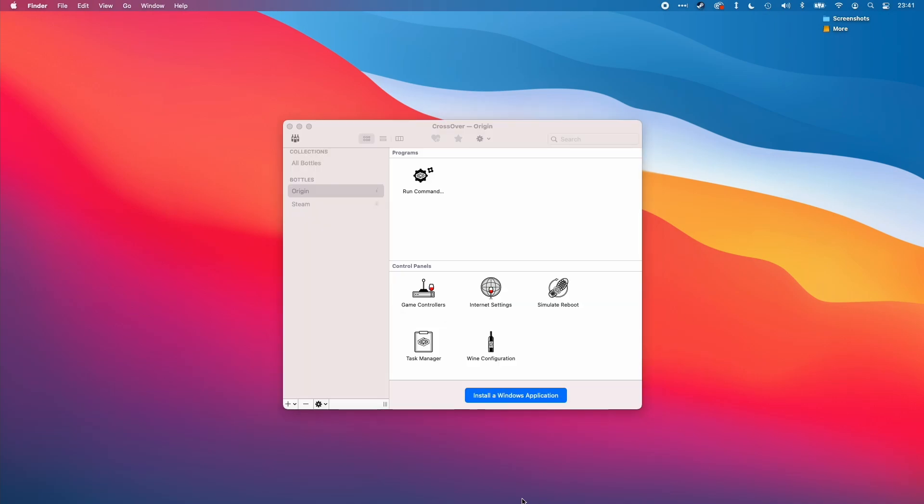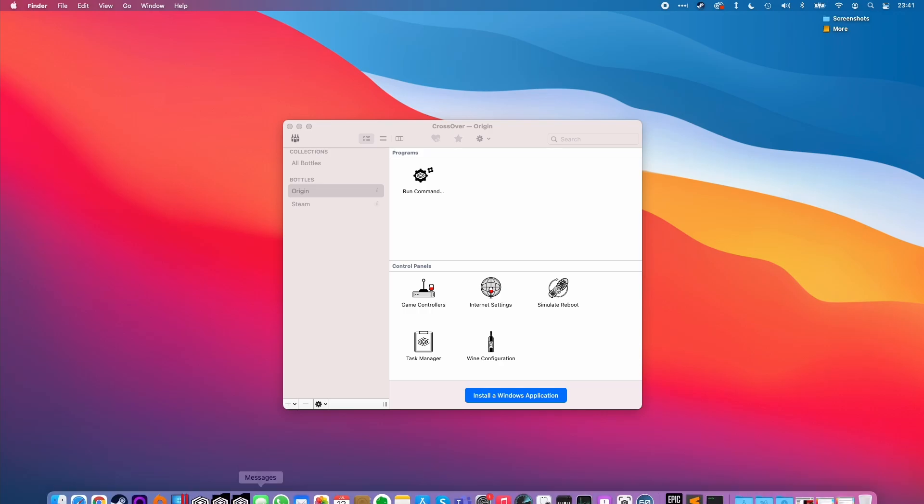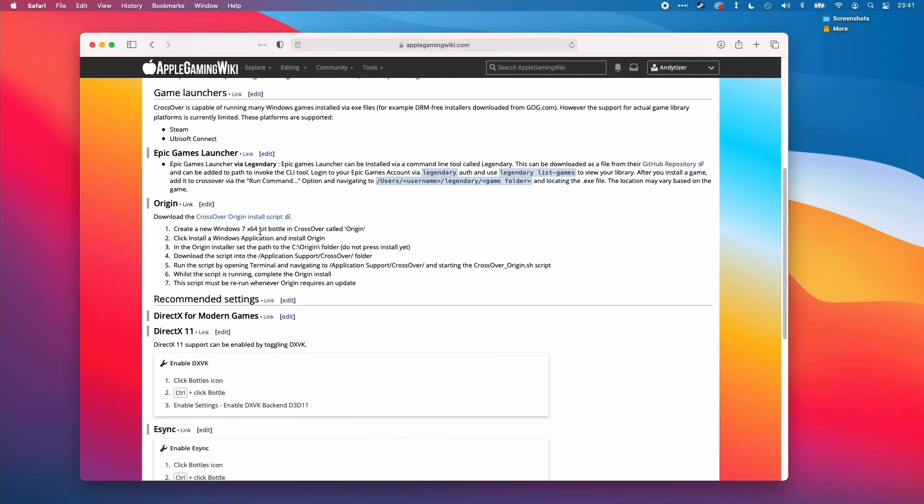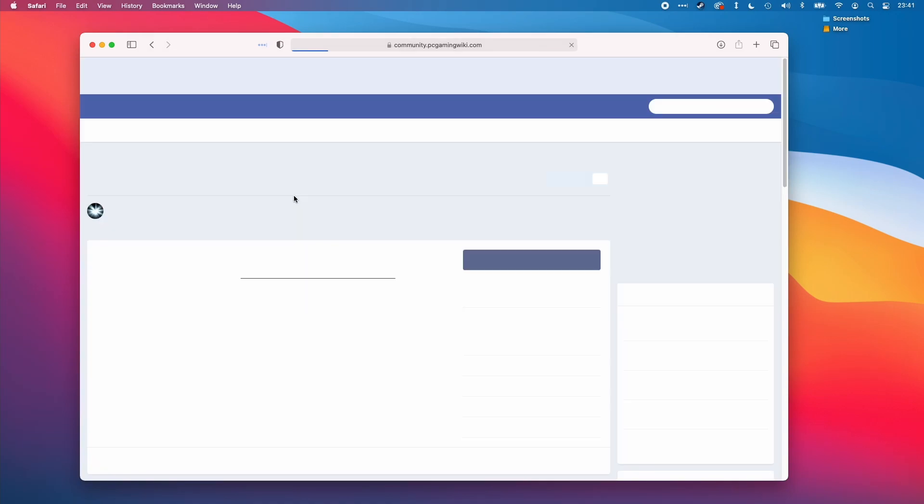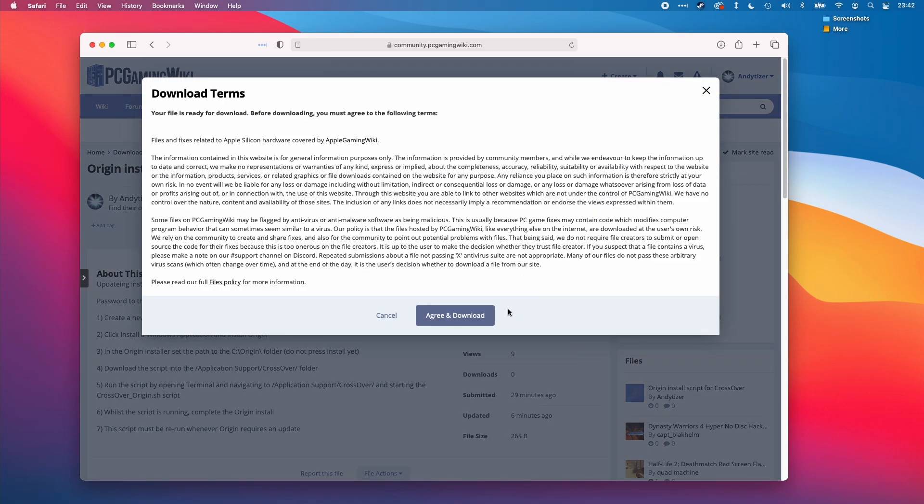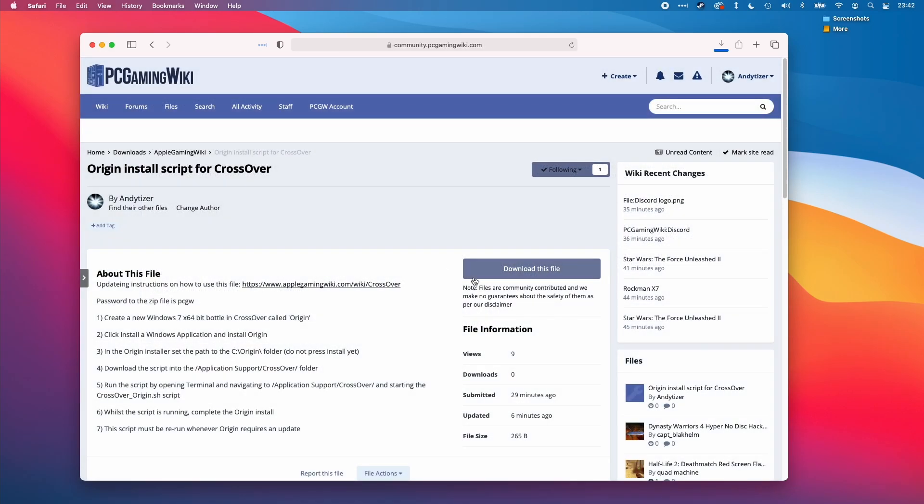The next stage is to download a script. I'm going to leave a link to this in the description. It's also going to be part of the Crossover article. If I tap this link, it will take you to the PC Gaming Wiki files section where I've uploaded a script. All you have to do is click download this file, agree and download, and then we'll have a script ready.